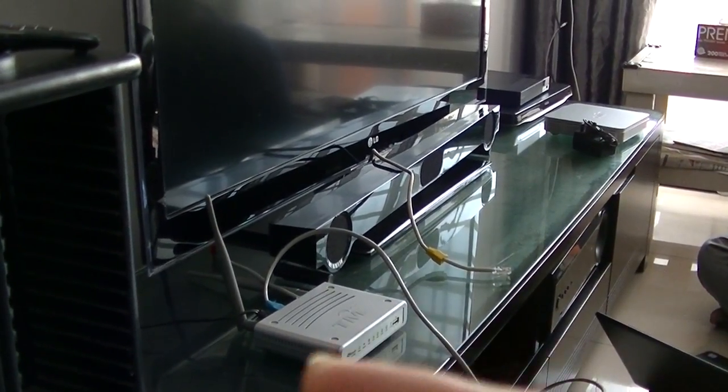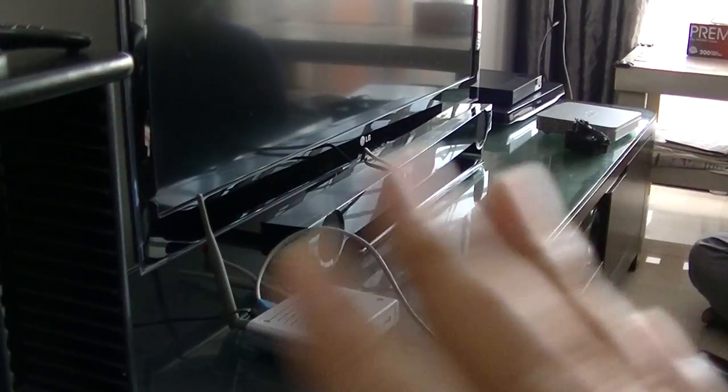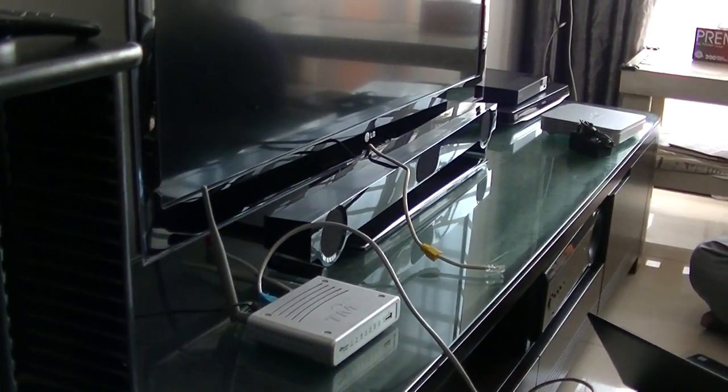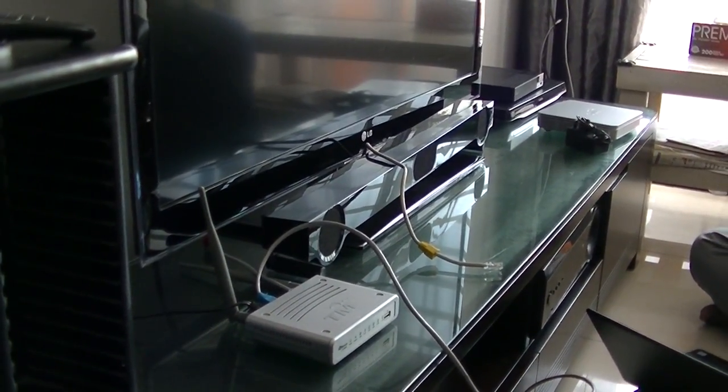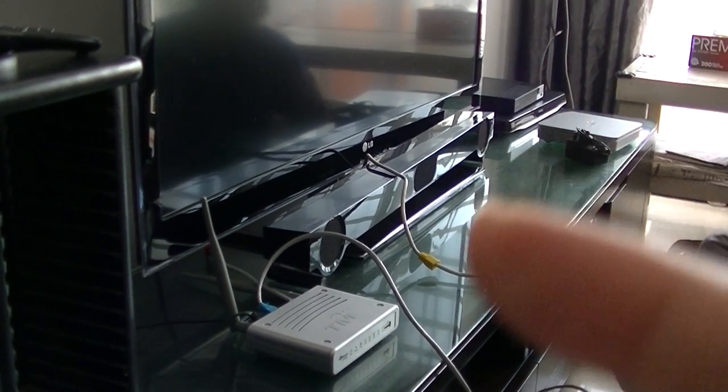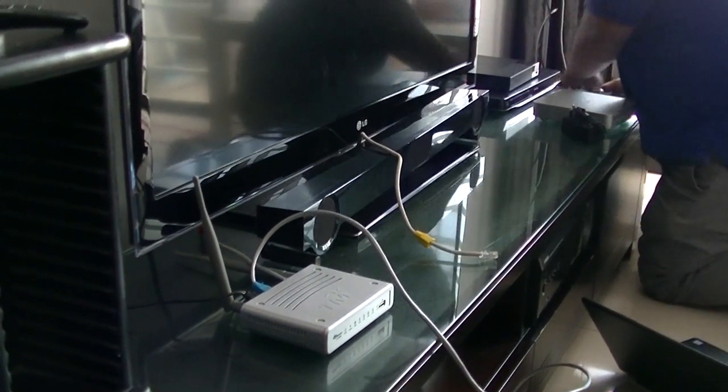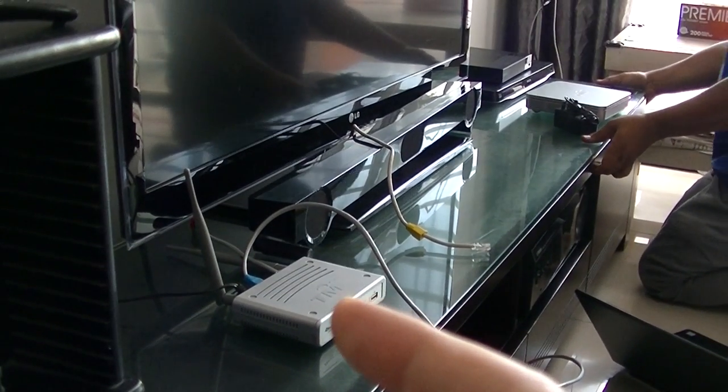So we chose to renew the contract for two years. You cannot opt out of the contract, so it's two years contract and get both free router and modem. So this router seems to be quite old.